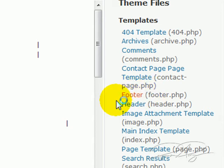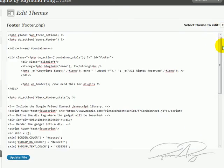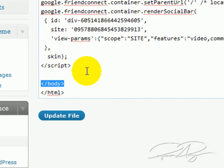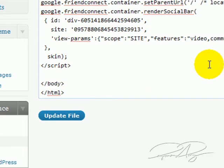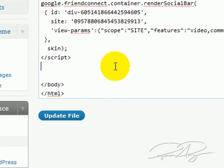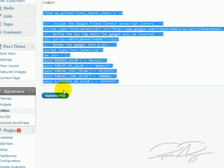Once you get this file, scroll down and you will see a closing body tag right here. Ignore everything else before it — this is what you need to see. Put your cursor before that tag, hit enter a few times, scroll back up, and copy and paste the Google Friend Connect footer piece of code in here. You can see I've done that already — it's this piece of code right here. Once you're done with that, click on Update File.